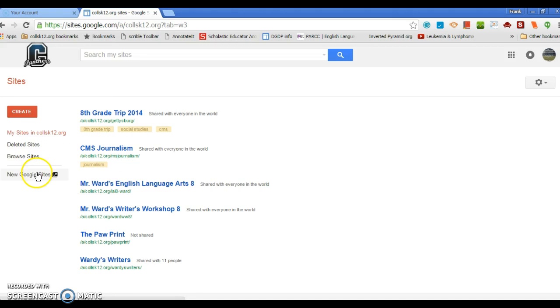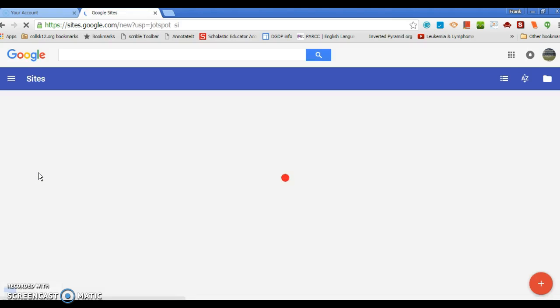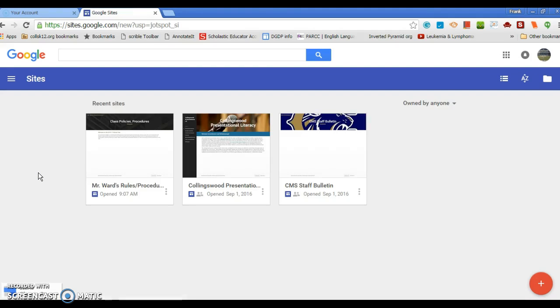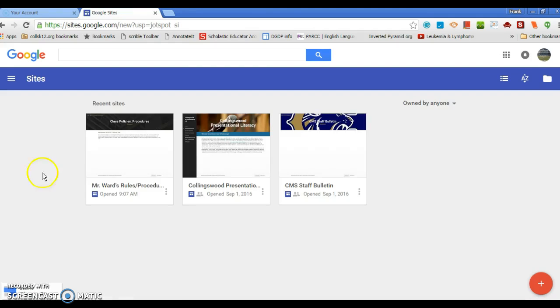Google Sites over the summer has really improved tremendously. I would not have used this before, I would have used Blogger, but I like the simplicity of the new Google Sites. You're going to click on new Google Sites.